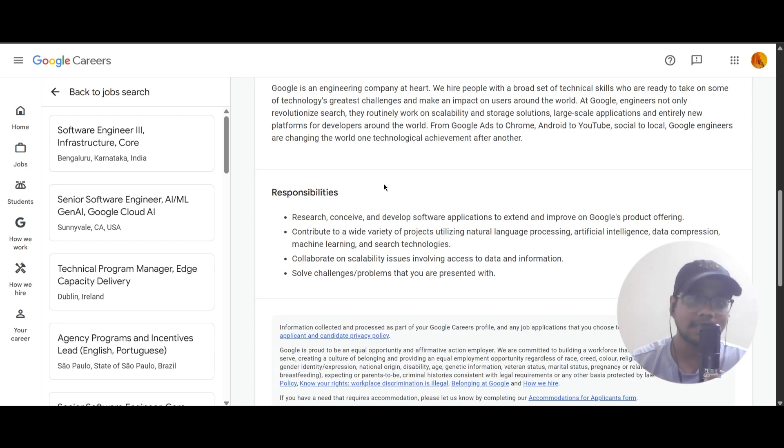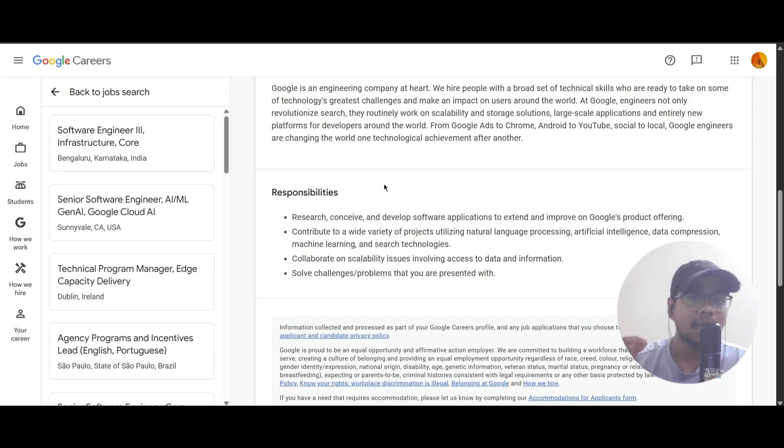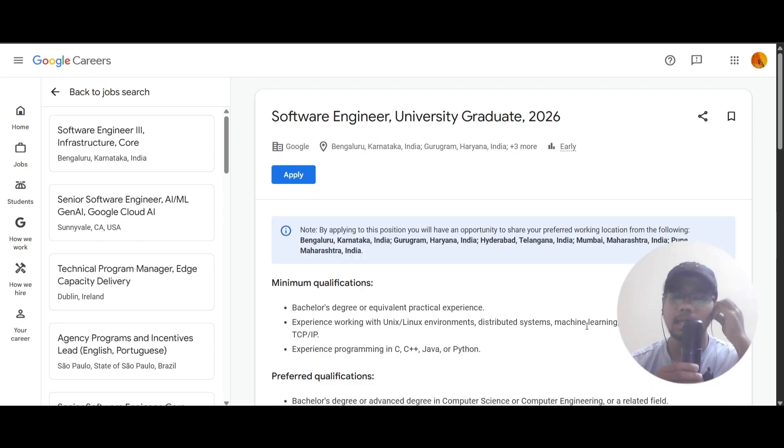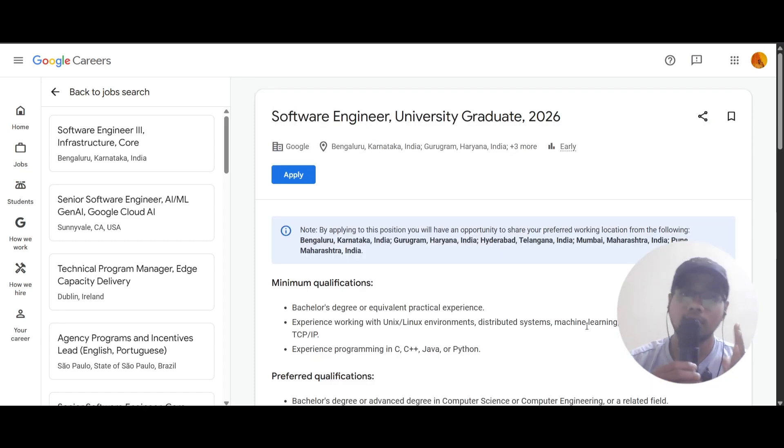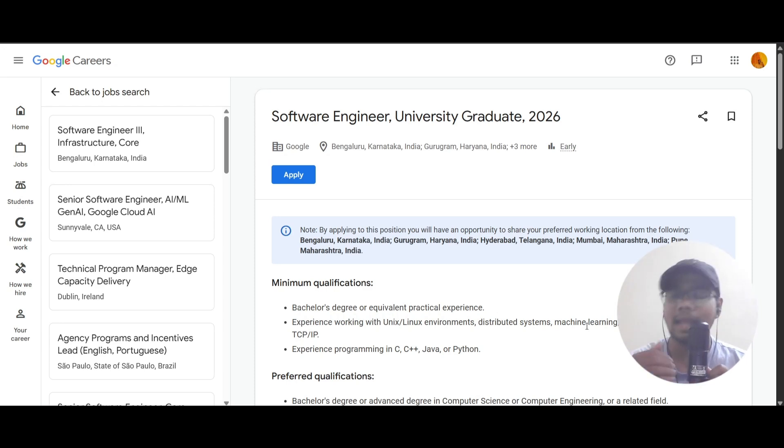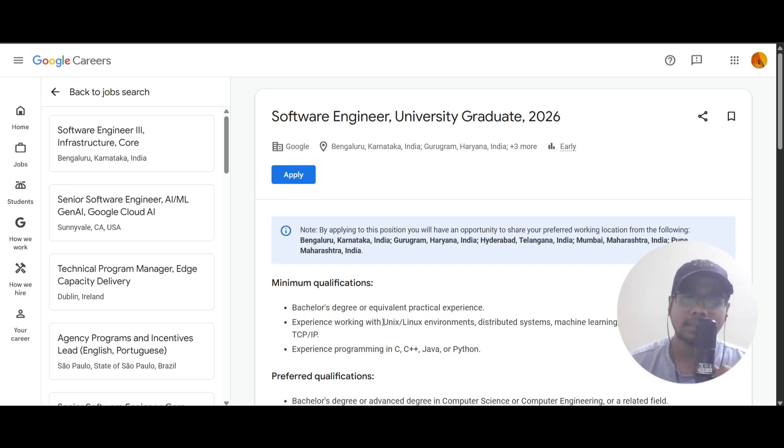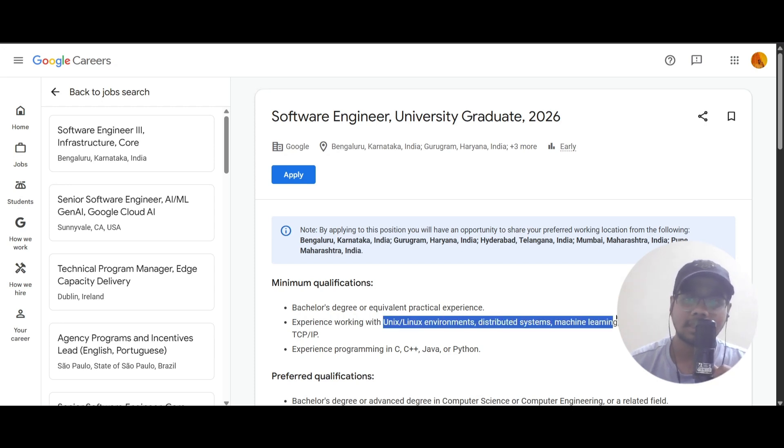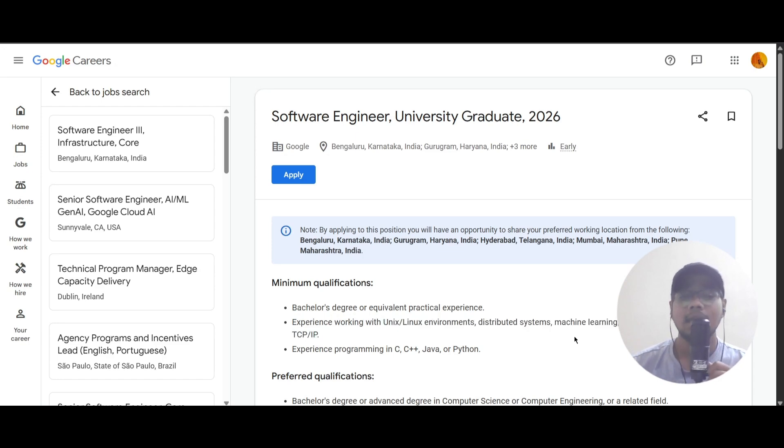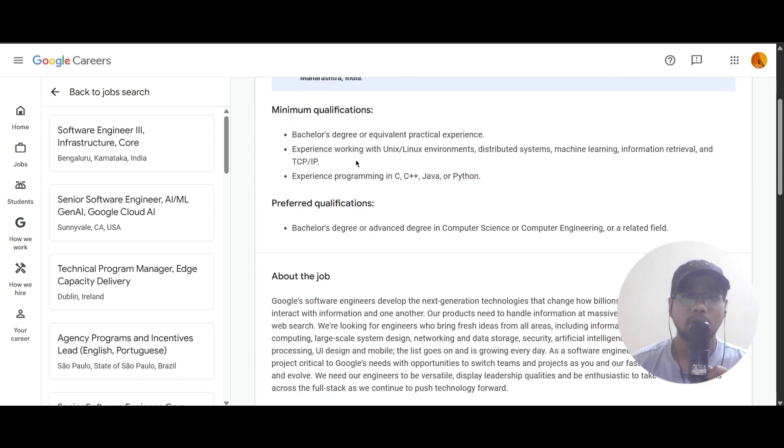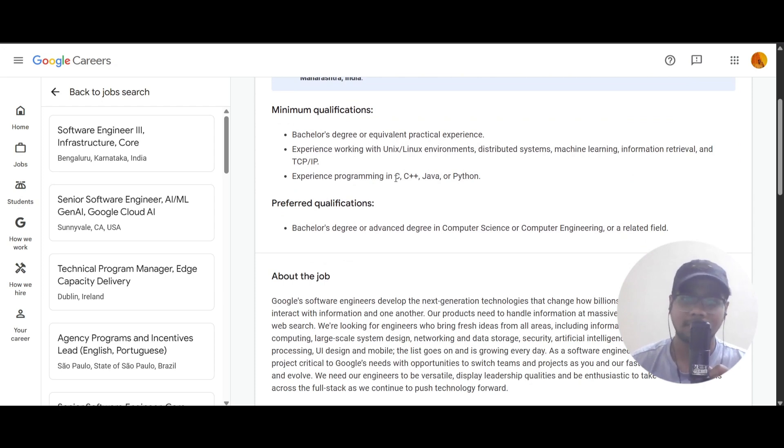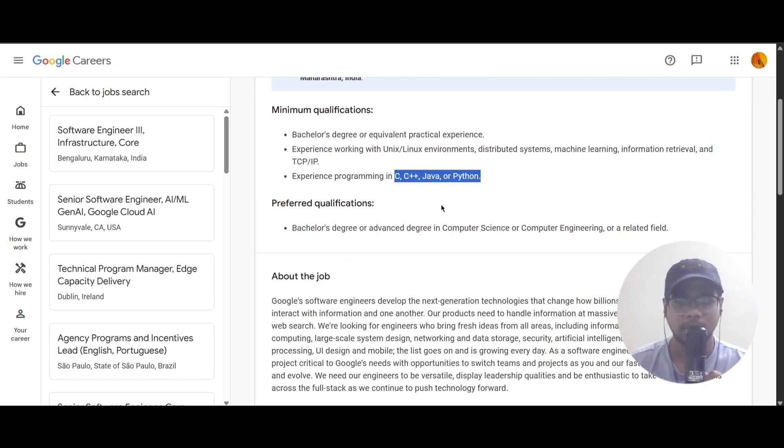Before applying for this role, you need to enhance your resume first. You need to add keywords like Unix or Linux, distributed systems, machine learning, information retrieval, and TCP/IP. Please add these keywords only if you know about those things. Also, experience in programming languages like C, C++, Java, Python.